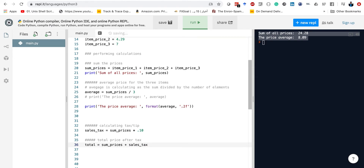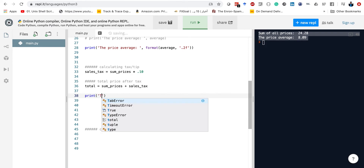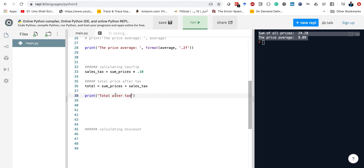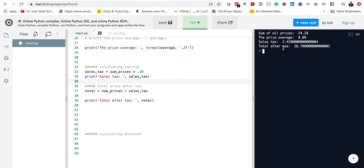What I need to do now is print the total after tax, and also print the actual value of the sales tax. So we're going to take the sales tax variable and print it. If we run this, we're going to see everything here. The sales tax is $2.42, and the actual total is $26.70. The long decimal doesn't matter — we can also do formatting here as well, but we already demonstrated that once, so we don't need to repeat it again.